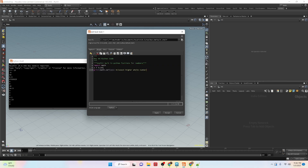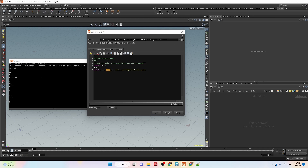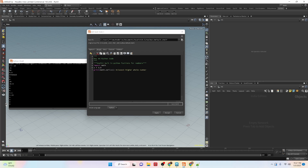Now this is the opposite — math.ceil(), which is the ceiling. It rounds to the closest whole number that is higher than the value. So with x equal to 3.14 it gives us 4, and it doesn't matter — even 3.9 is still going to give us a value of 4.